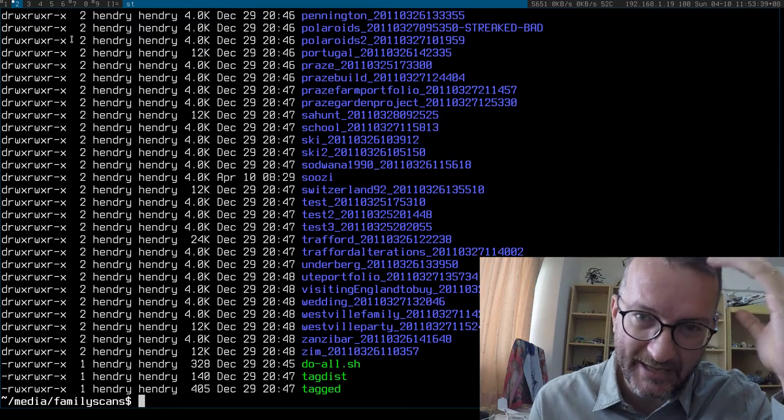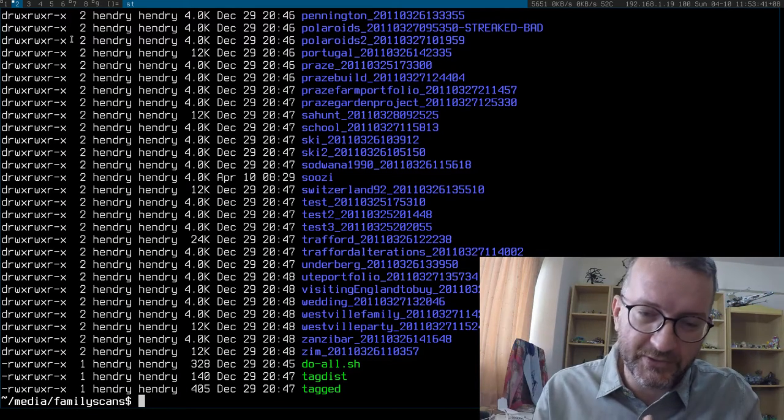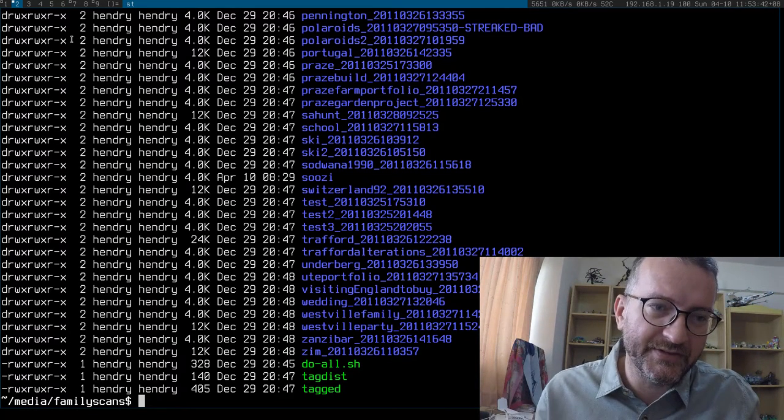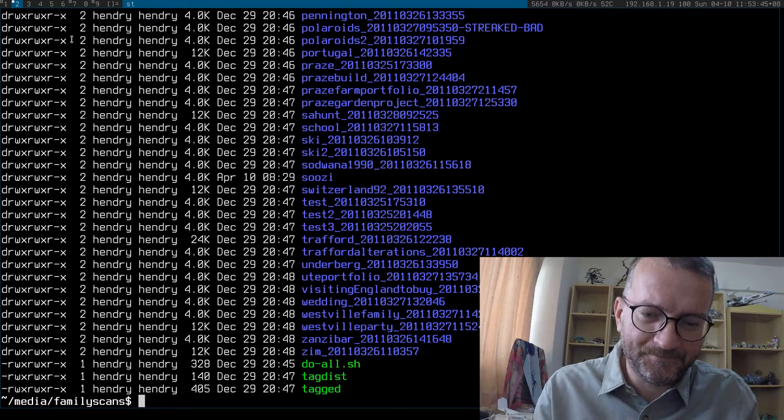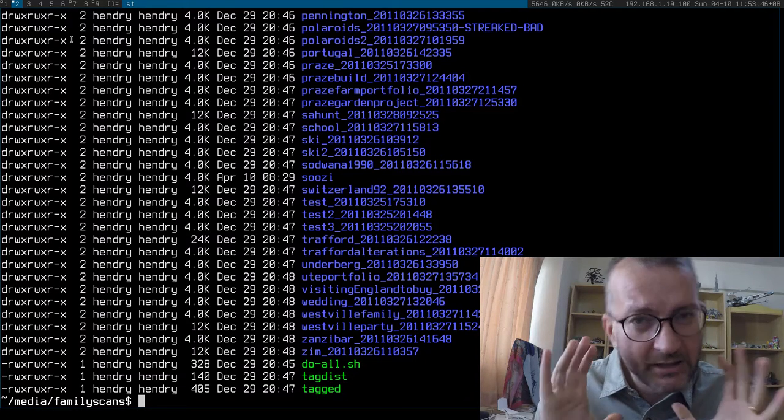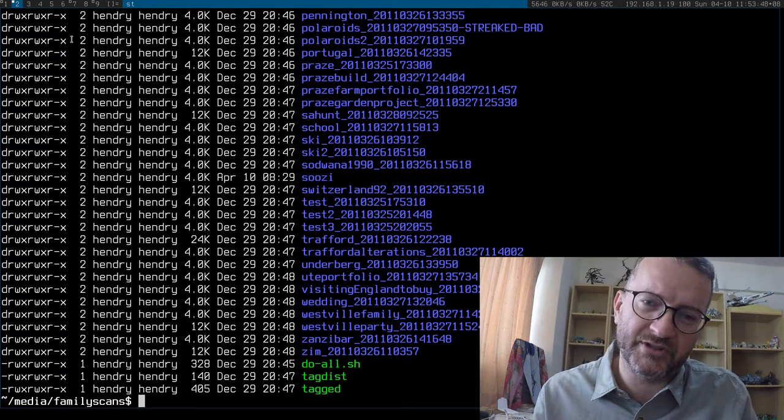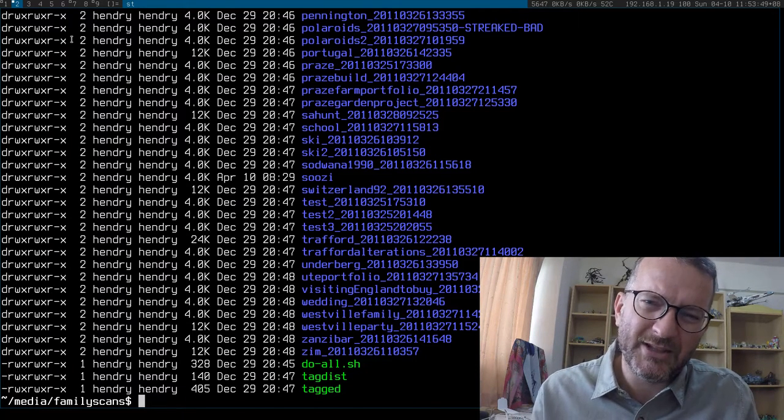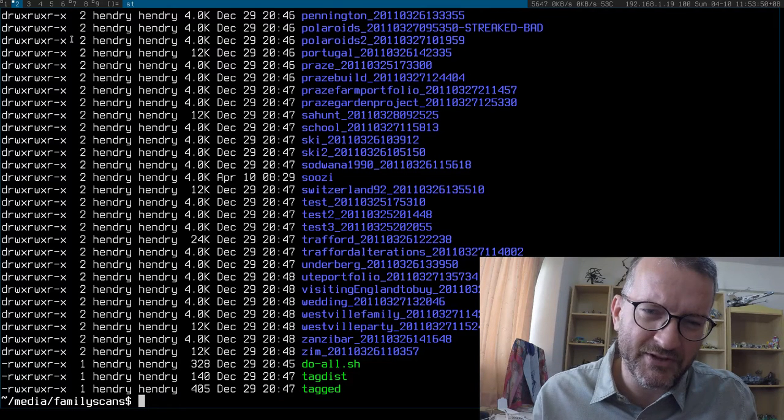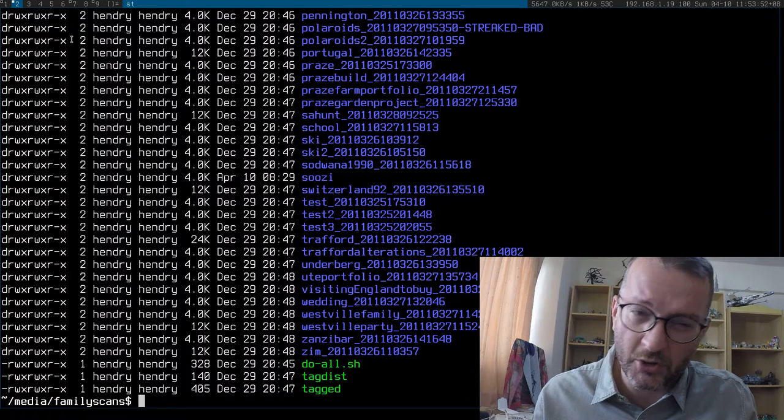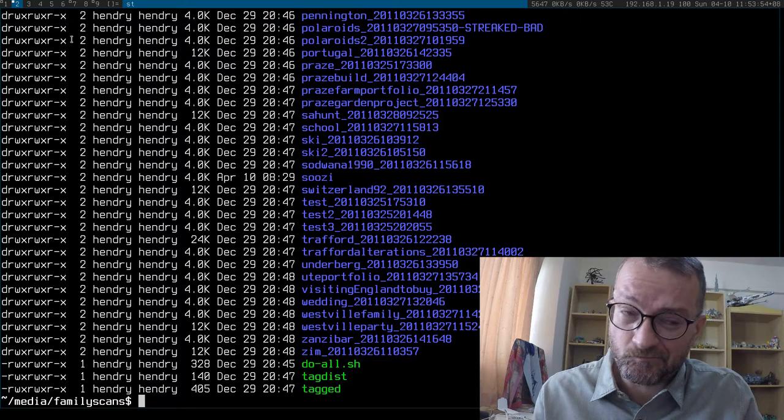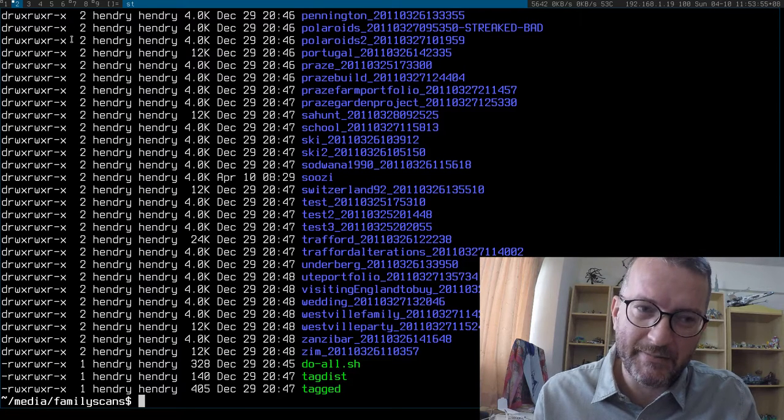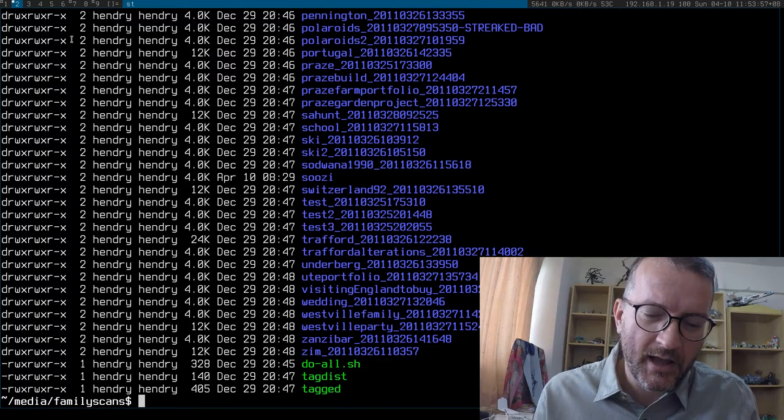I scanned them from the actual photos themselves, so neatly in directories. But the trouble is Google Photos doesn't seem to have this directory notion. It seems to be a bit too clever or something.